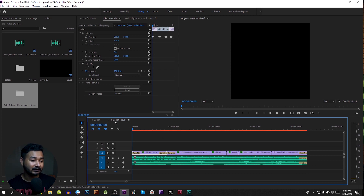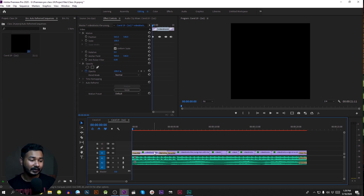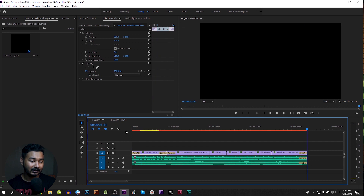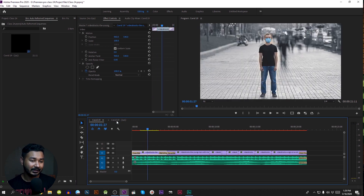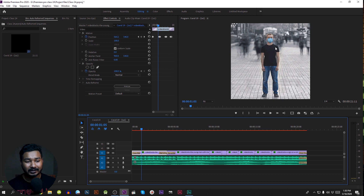Here we can see our sequence name. This name has the 9:16 reframe extension. We can see the 9:16 sequence in this folder. This sequence is automatically auto-adjusted. If you compare this, we can see our positioning — this video is 16:9, this video is 1:1, and this is a middle position.